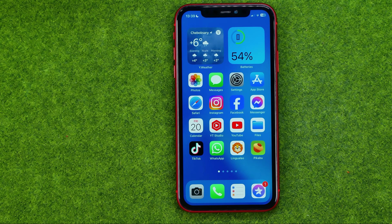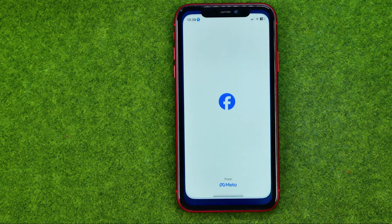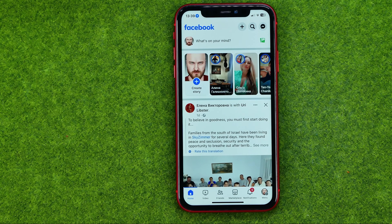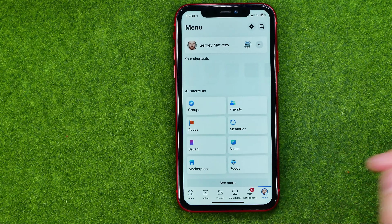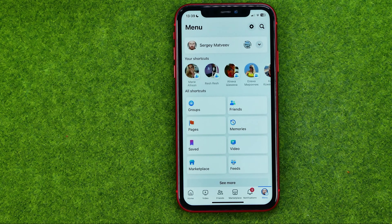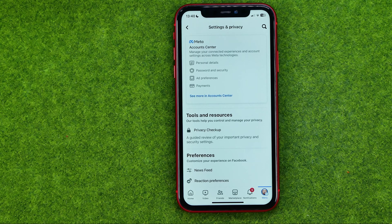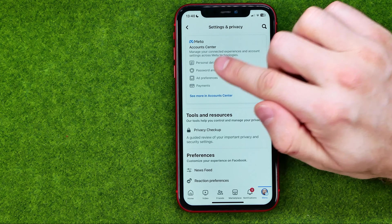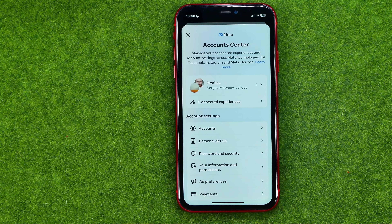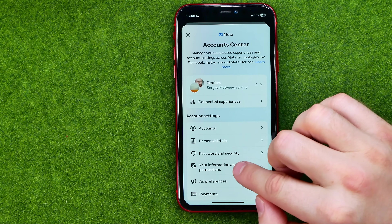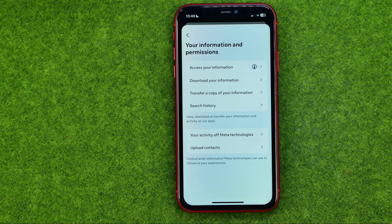So let's get started. First, open up the Facebook app. After that, go to the menu and then tap that gear icon to move on to Settings and Privacy. Then head over to Meta Accounts Center.